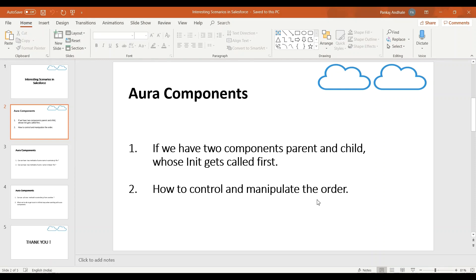So our point of discussion here is if both the components, a parent component and the child component inside application have init method, then which init gets executed first at the time application gets loaded? Is it the parent's init which is executed first or is it the child's init?